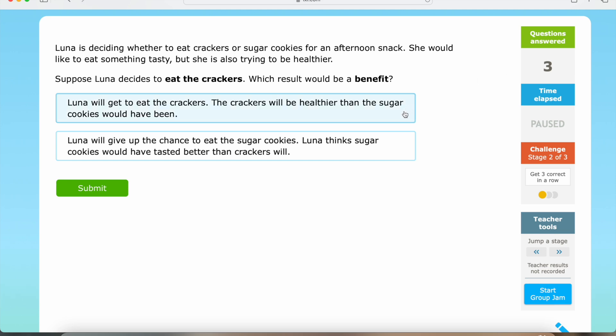So we have: Luna will get to eat the crackers — the crackers will be healthier than the sugar cookies would have been. And we also have: Luna will give up the chance to eat the sugar cookies — she thinks sugar cookies would have tasted better than crackers will.